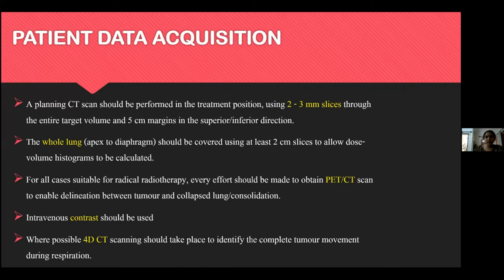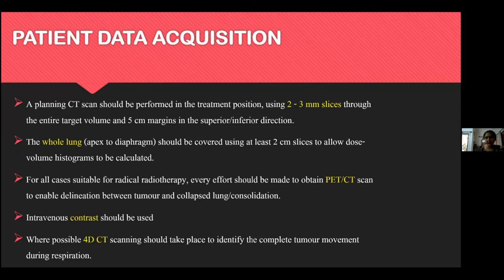Every effort should be made to obtain a PET CT before SBRT, as it helps differentiate tumor from collapsed lung or consolidation. If there is no collapsed lung or consolidation, delineating the tumor using PET CT is not recommended — use contrast-enhanced CT images in the lung window instead. PET should be utilized specifically for differentiating collapsed lung from tumor, and intravenous contrast and 4D CT scanning where available should be used to identify complete tumor movement during respiration.